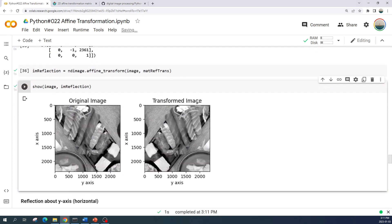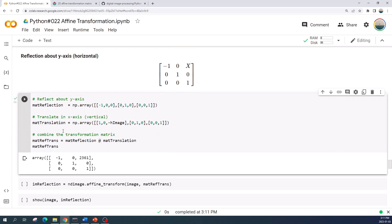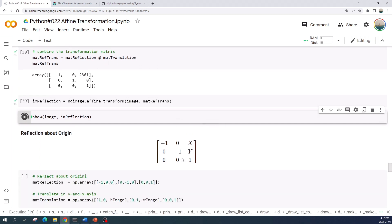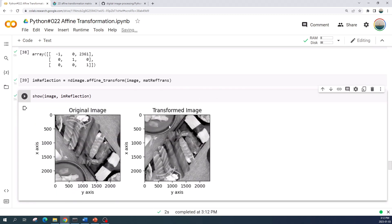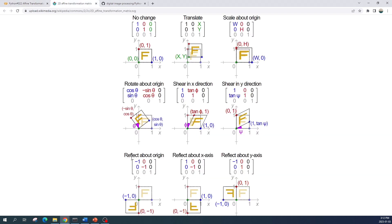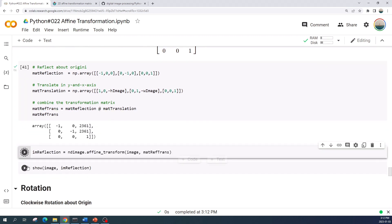Now we can see the transformed image. The procedure is the same if we reflect the image about the y-axis: we create the transformation matrix combining the reflection matrix with the translation matrix, and in the translation matrix we set variable x because we need to move the image in the x-axis only. Let us apply the transformation and preview the result. For the last reflection we will reflect the image about the origin. According to the Wikipedia image, the transformed image is located in the negative x and y-axes, so we need to do the translation in both axes. Let us create the transformation matrix, apply the affine transformation, and preview the result.